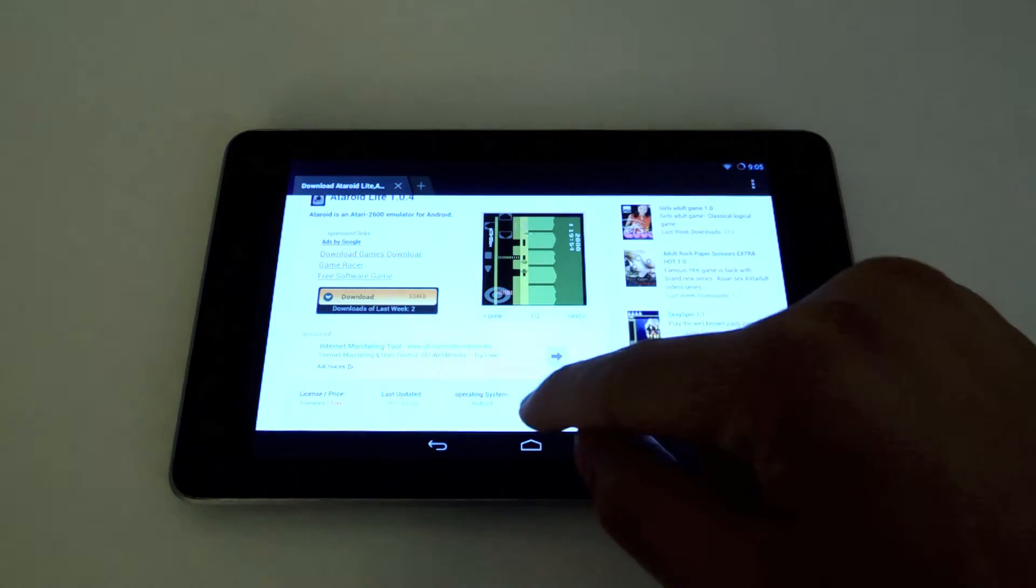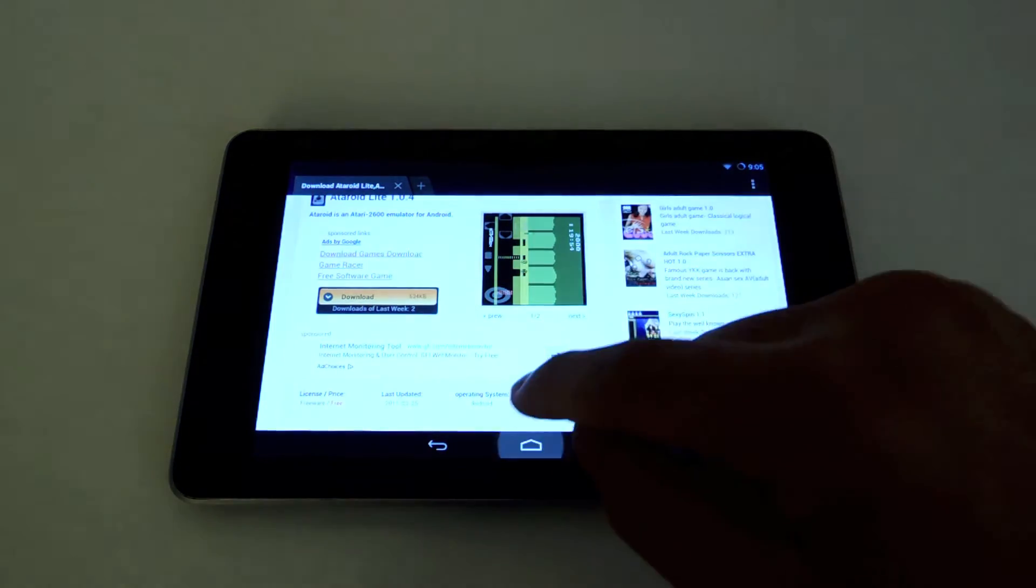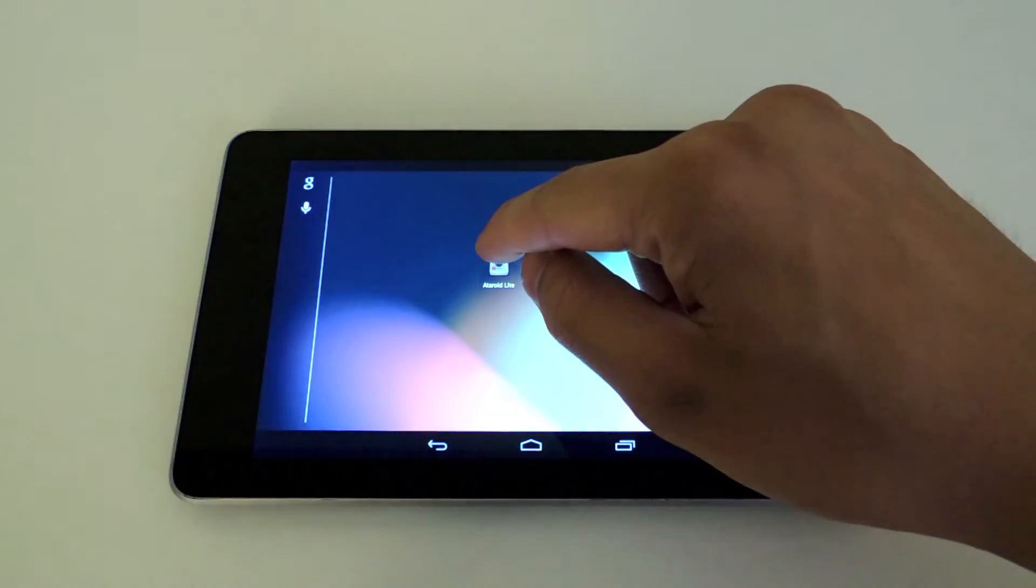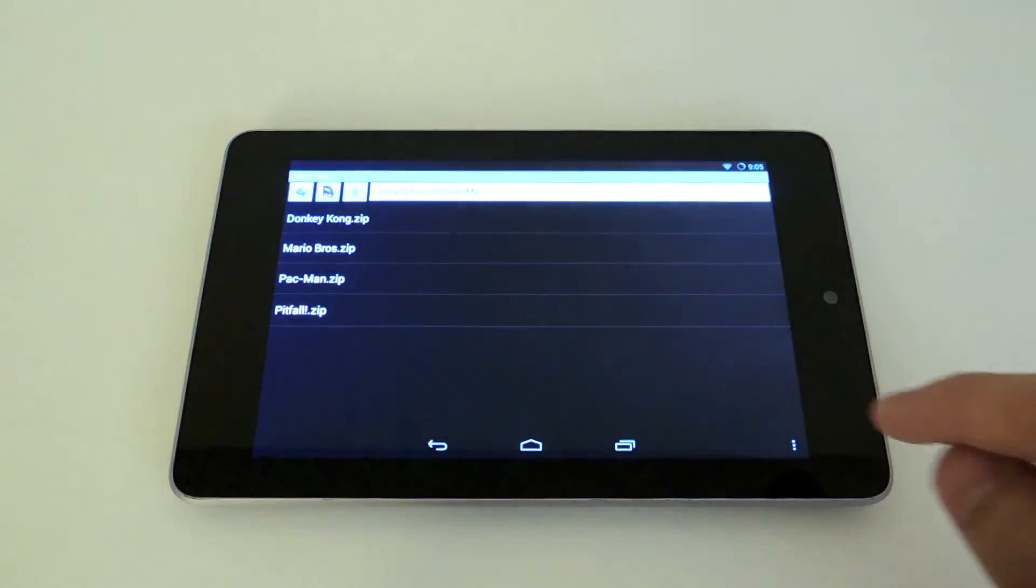Just tap on it to install. I already have it installed right now, so I'm just going to launch it and show you what it's like.